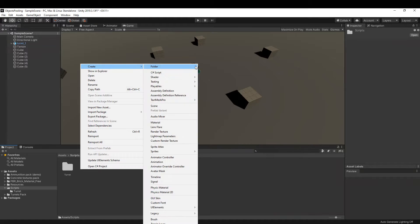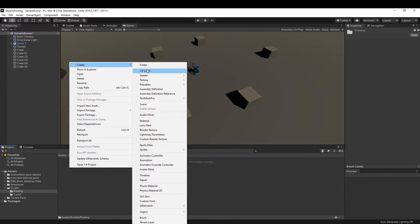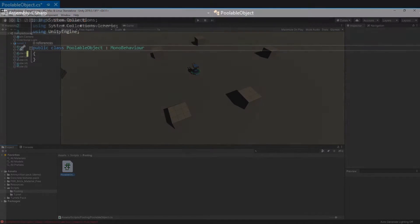We create a new folder inside our assets, and we call it pooling. Inside that folder we create a new script called PullableObject.